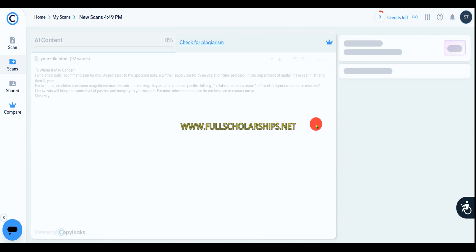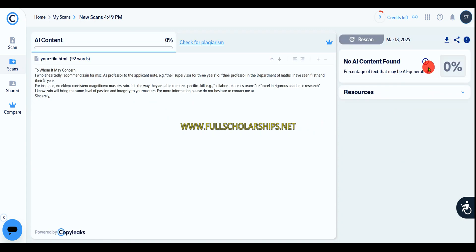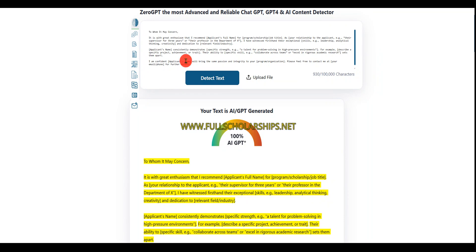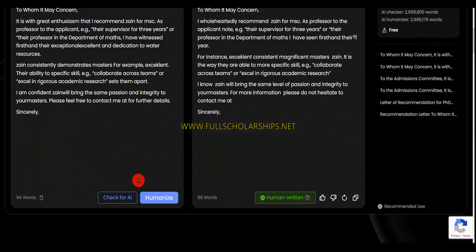Then we can go with Zero GPT. I'll just replace the text with what I have written on humanize.io — you can simply copy it and click on detect text. You can see: text is human written.